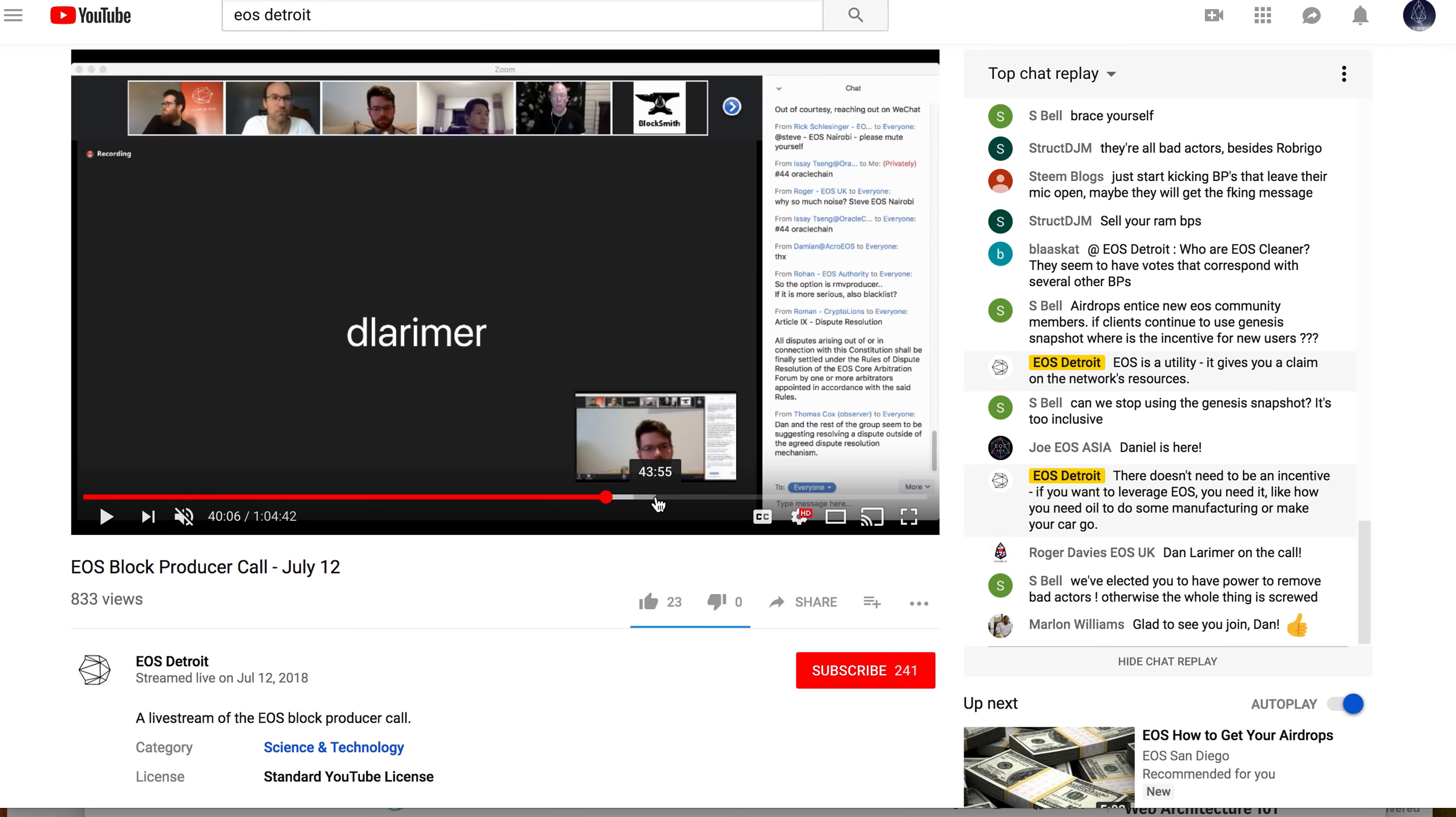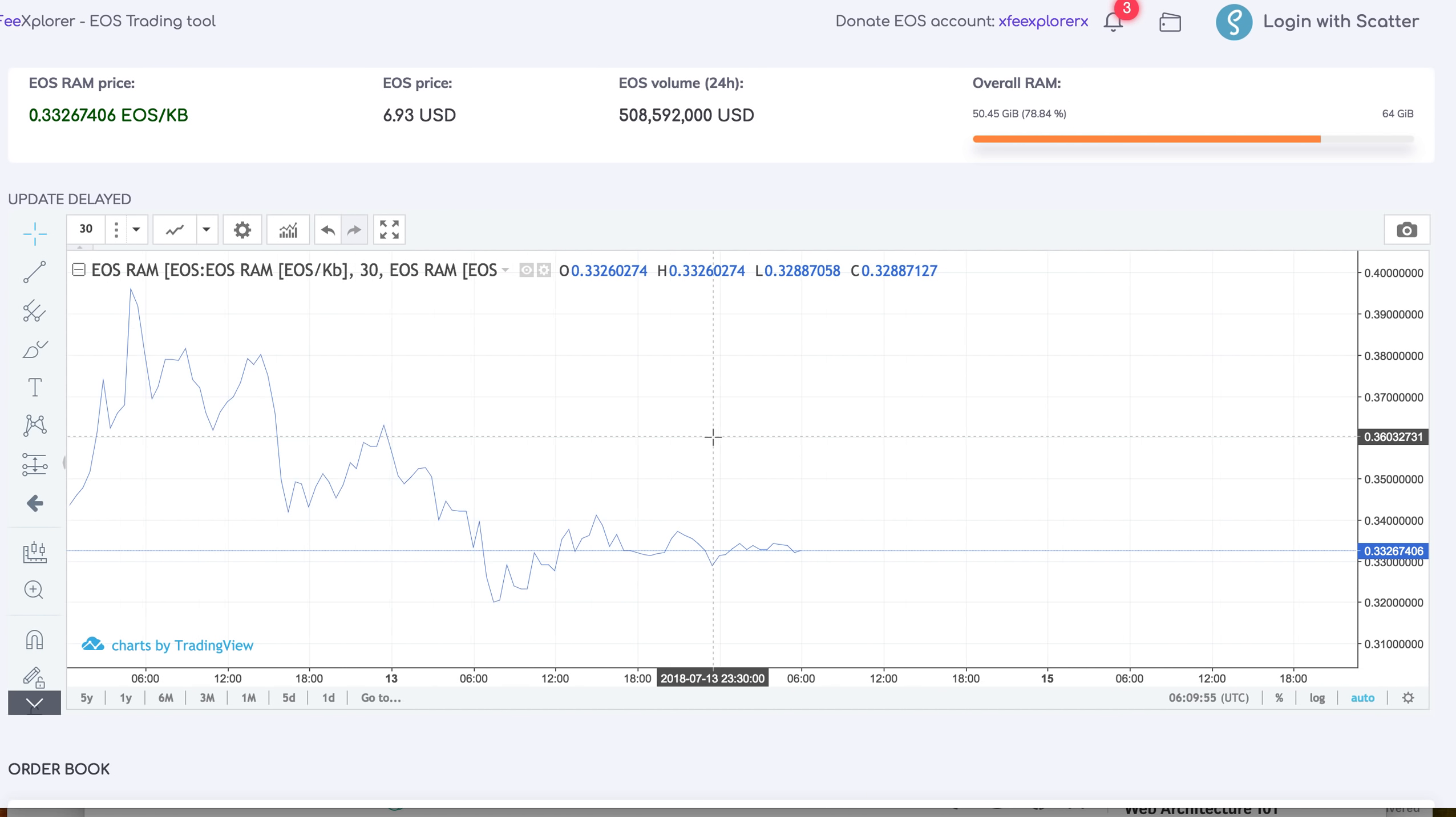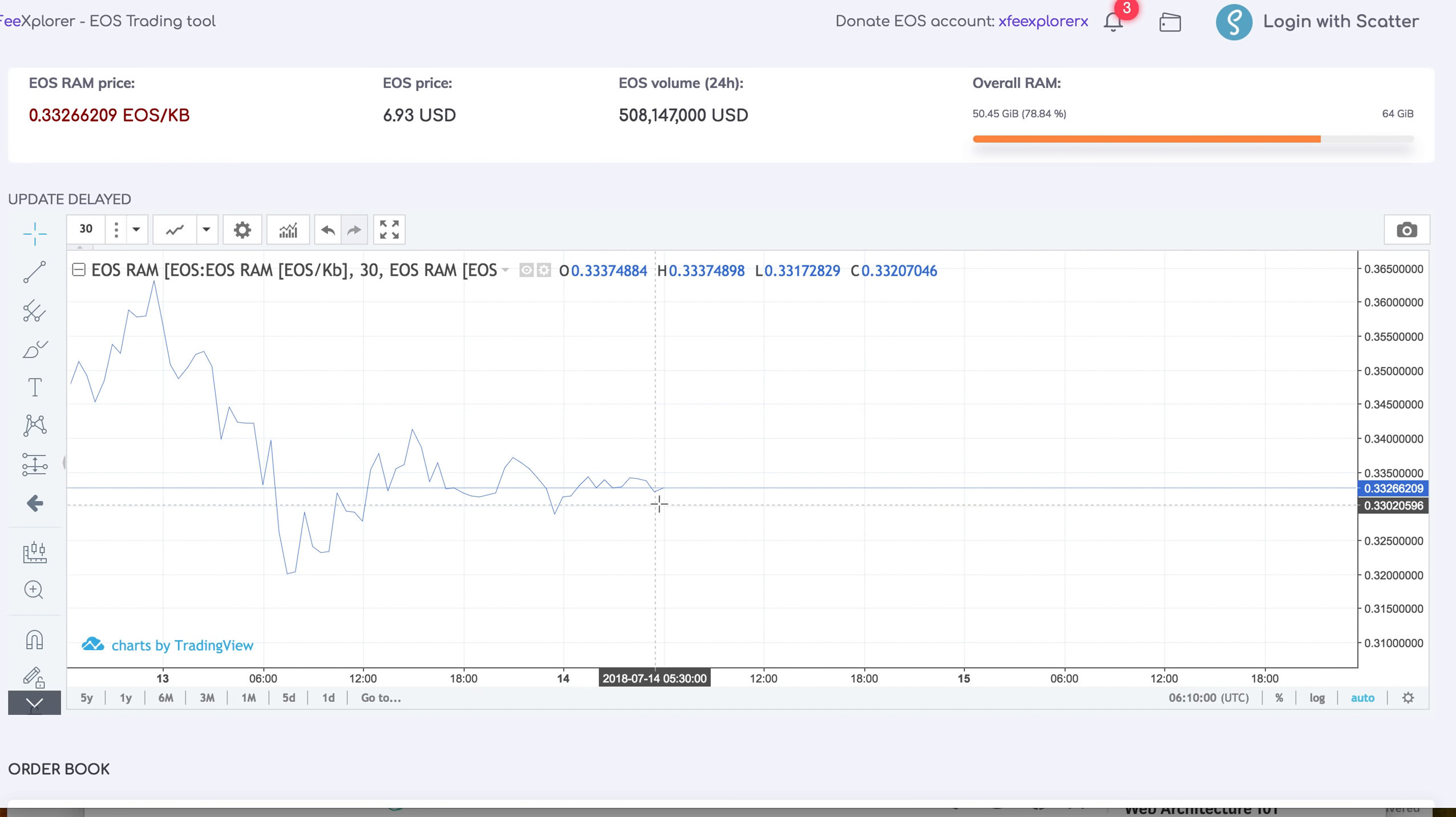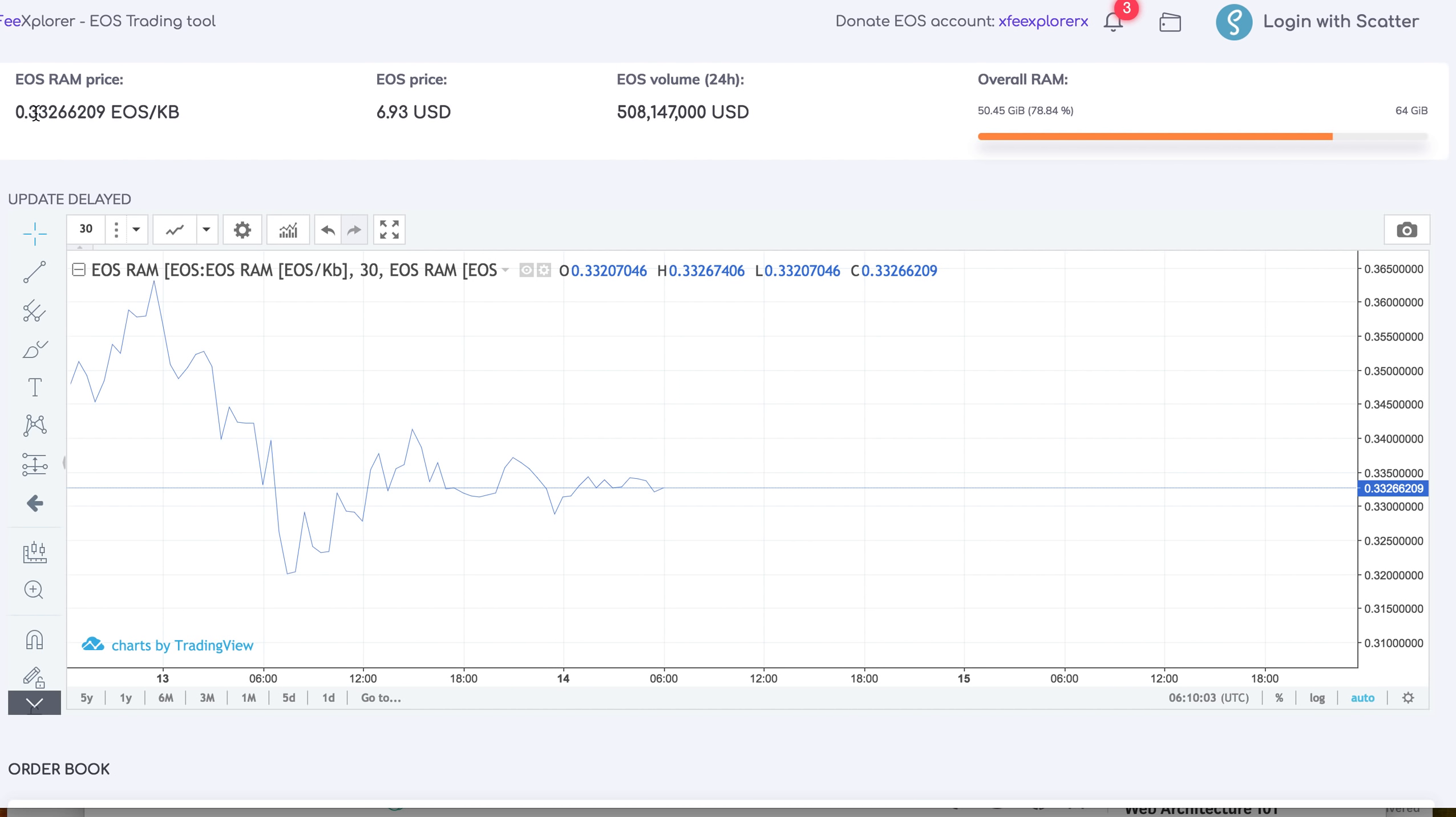Overall, the RAM prices have stabilized. In the last couple of days it's going in a very small range, stabilizing around 0.35 or 0.3 EOS per kilobyte. With the new changes, the requirements for RAM will be like 1.5 kilobyte per user account.